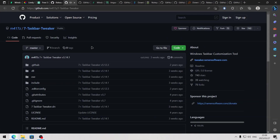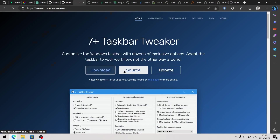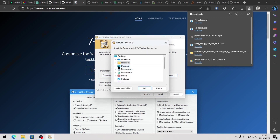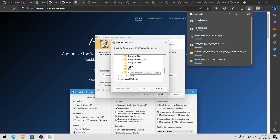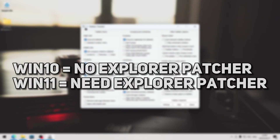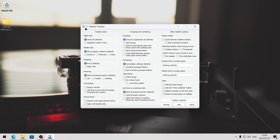Next, we're going to make some additional changes to the taskbar and we're going to use a program called 7+ Taskbar Tweaker. You can get it from their website. Once it's finished, we can open the file and install it. I'm also going to be changing this destination folder to the tools folder that we created earlier on the local disk C drive. Now I forgot to mention this earlier, but you don't need to install explorer patcher if you're running Windows 10 — you only need to install it on Windows 11. If you don't have explorer patcher installed on Windows 11, then 7+ Taskbar Tweaker won't work.